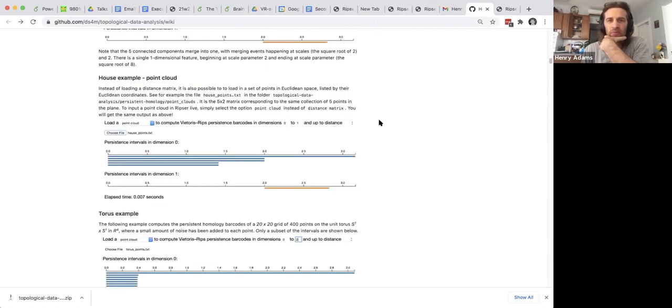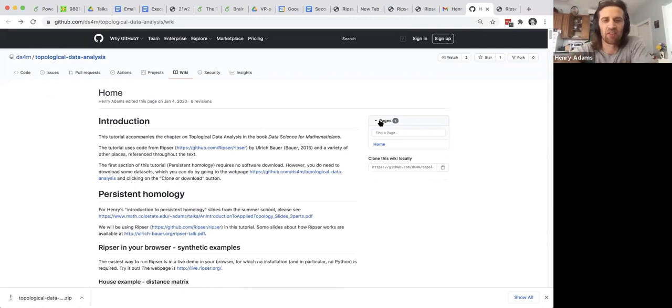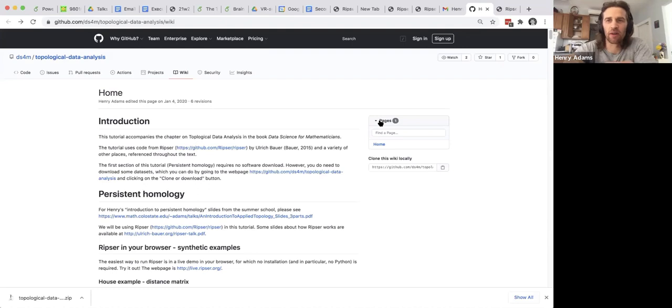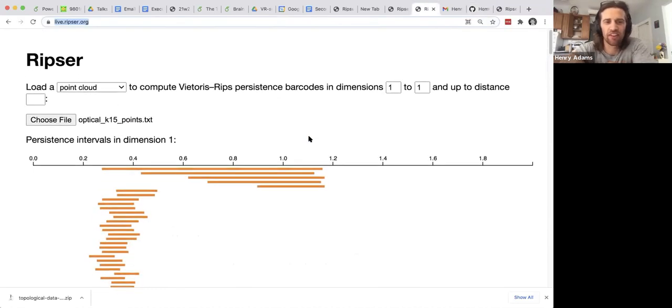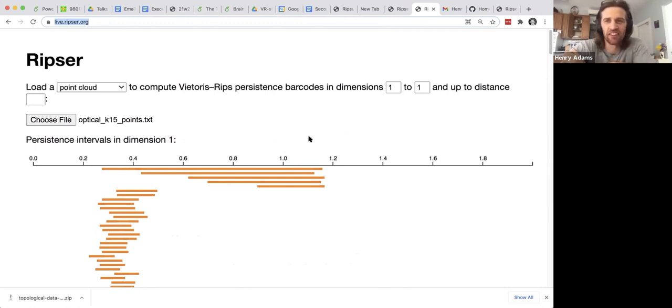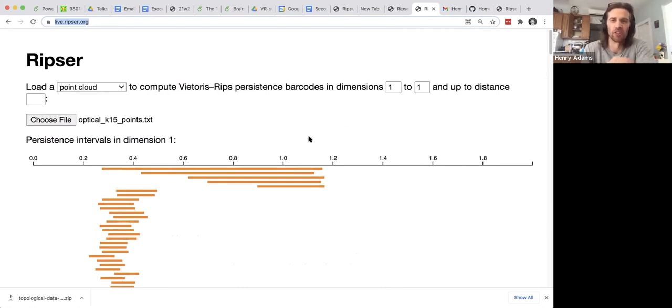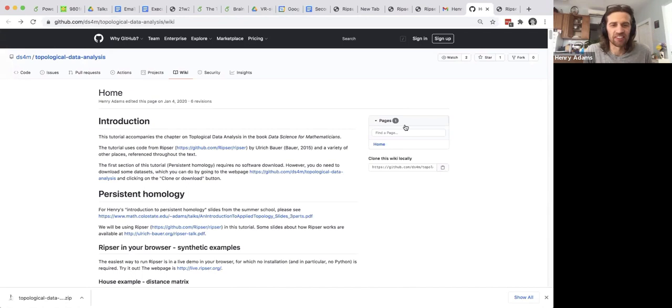So that is my brief introduction to this software tutorial that was written to accompany a book chapter, but it really is built on top of Ripser Live, which is very fast software for Vietoris-Rips complexes and persistent homology. It's a little slow when you do it in your browser, but you can at least get started if you're interested. And then if you download Ripser to your desktop, it's a really fast software package for computing these persistent homology barcodes. So what public questions do folks have?